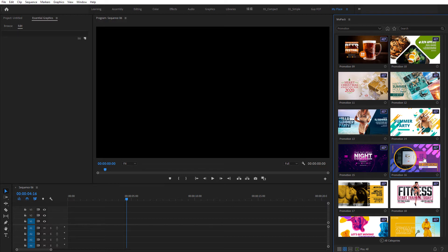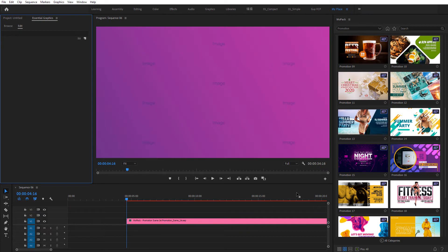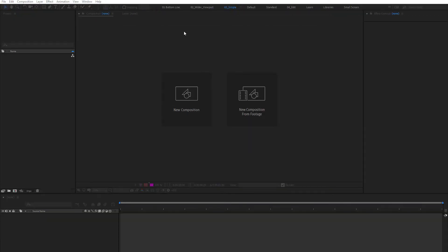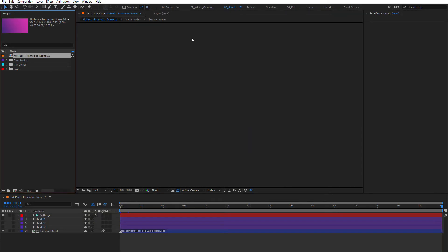If you have After Effects, click on a thumbnail to add it. Right-click and select Edit Original. It will open the project file in After Effects.